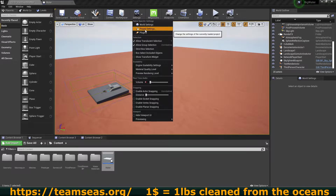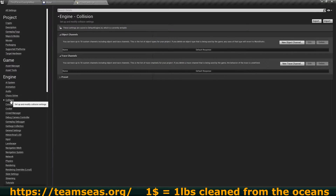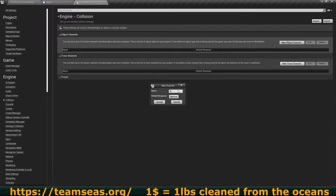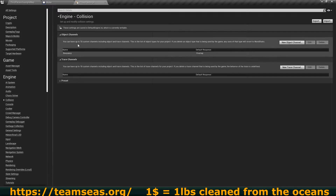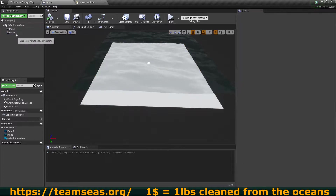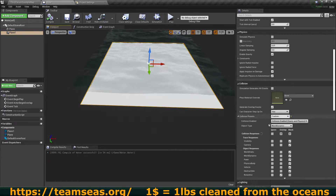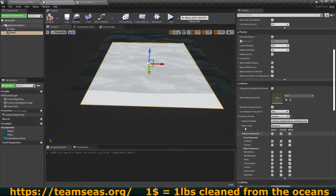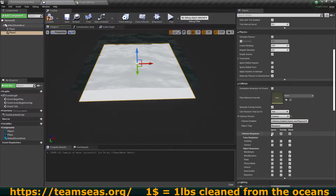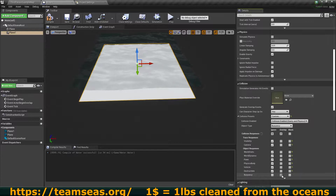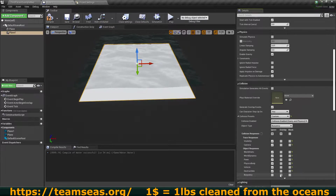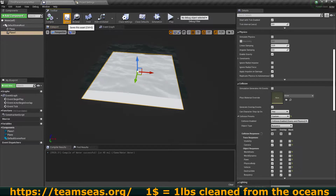In our project settings, under collisions, we need to add a new object channel. I'm going to call this 'Buoyancy' — sorry if I misspell it — and I'm going to make this overlap. We're going to hit accept. Now we can change our bottom plane's object type to this new type we just created. I'm also going to ignore everything except for that new channel and set it to overlap.